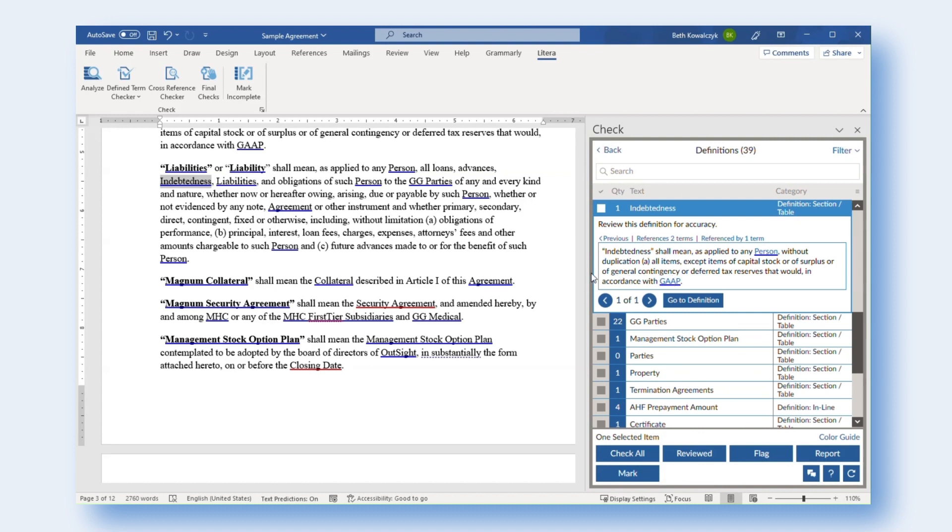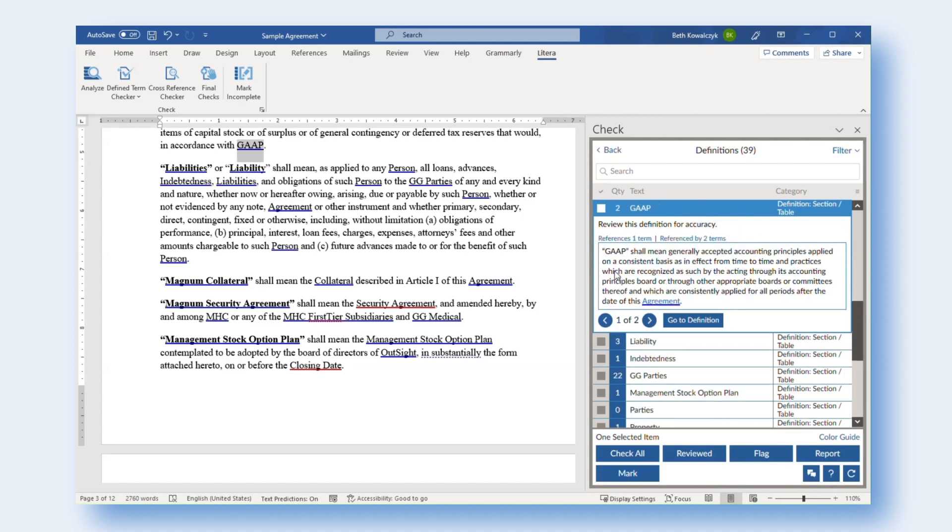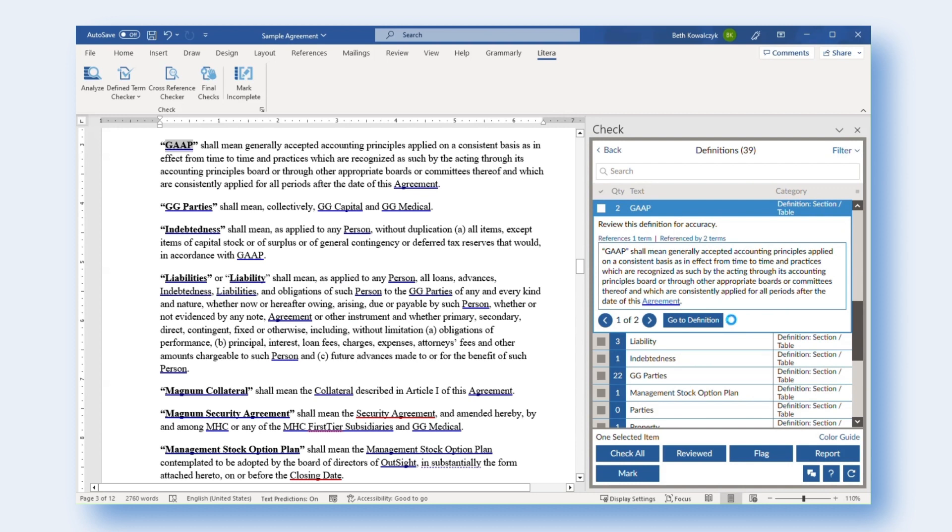To return to the previous term, click the Previous button. To edit a definition or view it in the document, click the Go To Definition button.